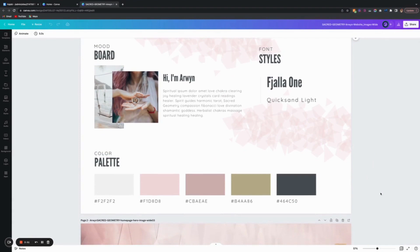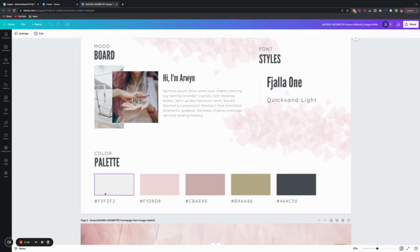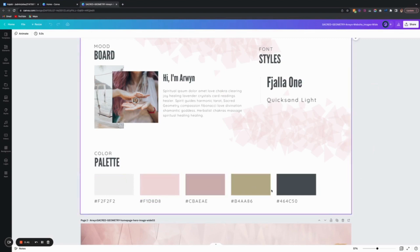When you purchase through me, the Canva link brings you to a first page with your color codes for the colors that go within the theme.